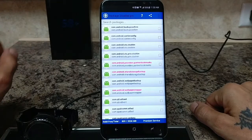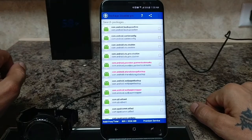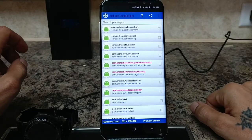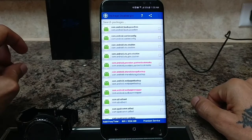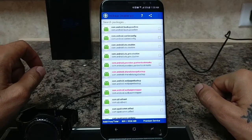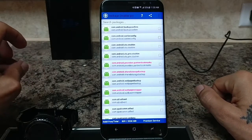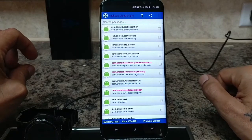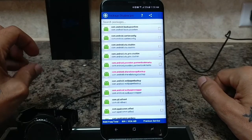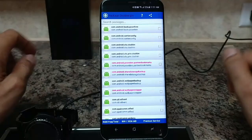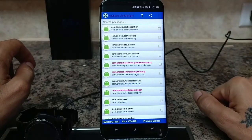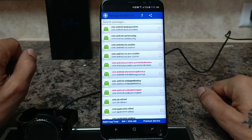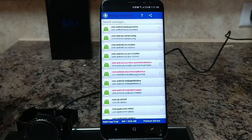I'll post a link below to Package Disabler so you can go ahead, download it, and get started. That was just a quick tutorial on how to disable bloatware on your Samsung Galaxy S8, S8 Plus, or any other Samsung device. It works really well — thank you guys for watching, I'll see you in the next one.